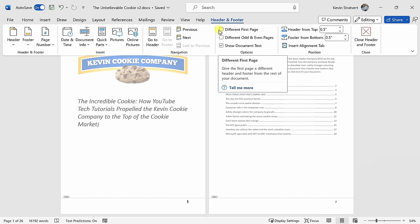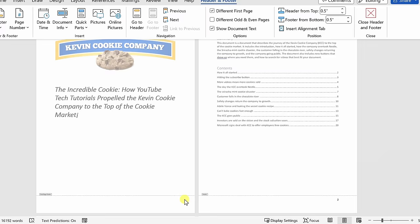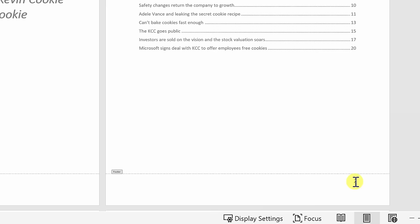And over here, I see that the page number has disappeared from the first page, but if we look over at my second page, it starts with the number two. Now, I want this to be my first page or basically say number one.